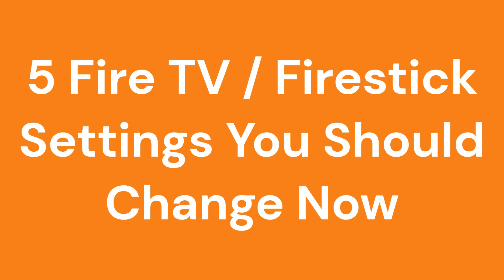In this video we're going to cover five settings on the Fire TV that you should change right now.